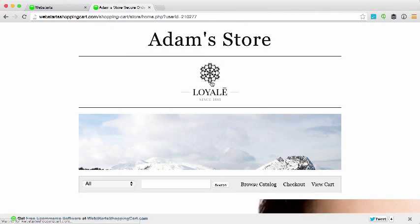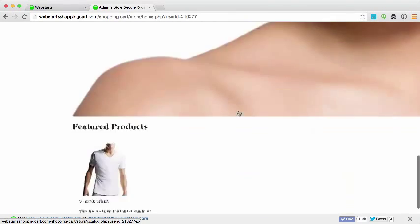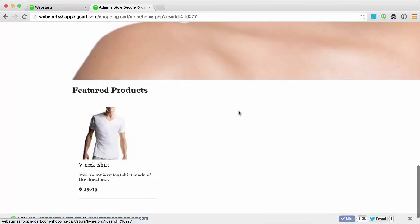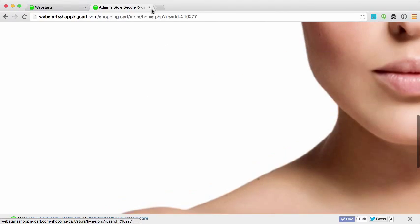And then I click the logo to go back to my home page and you can see the image of the lady that I uploaded in the featured product.